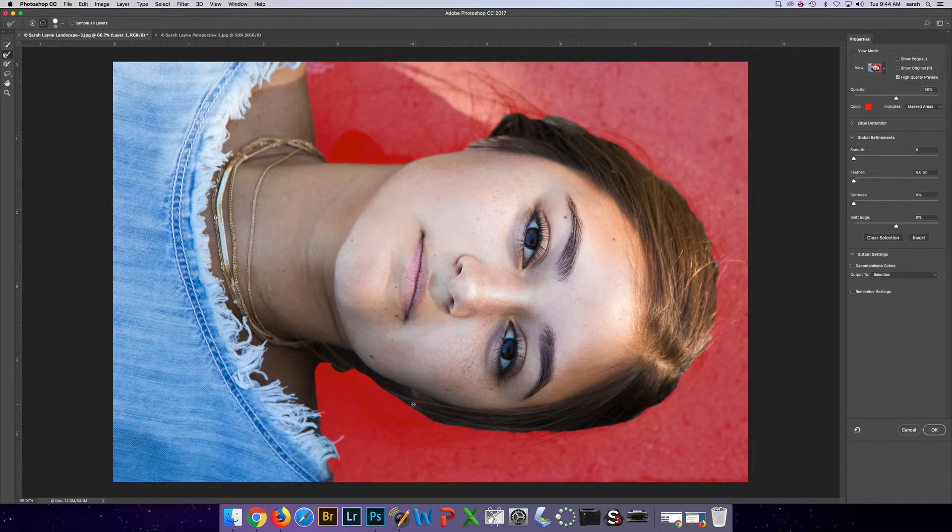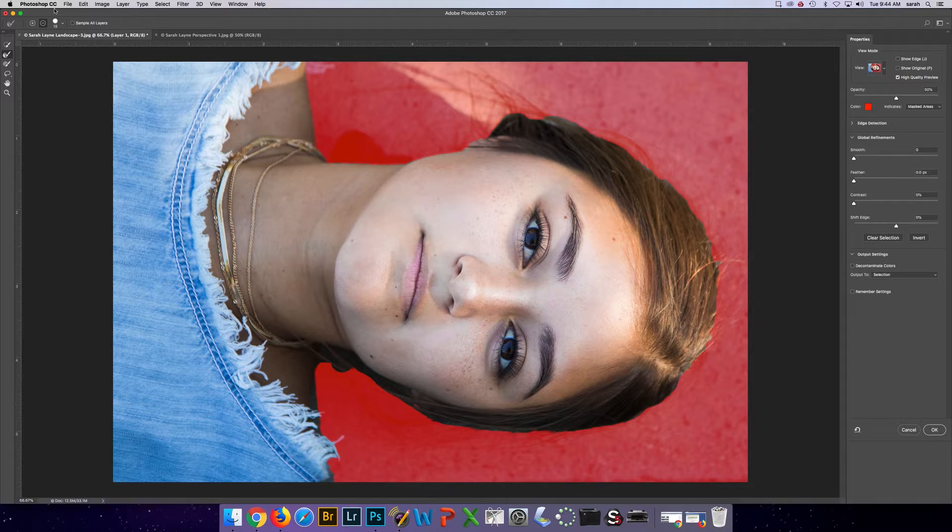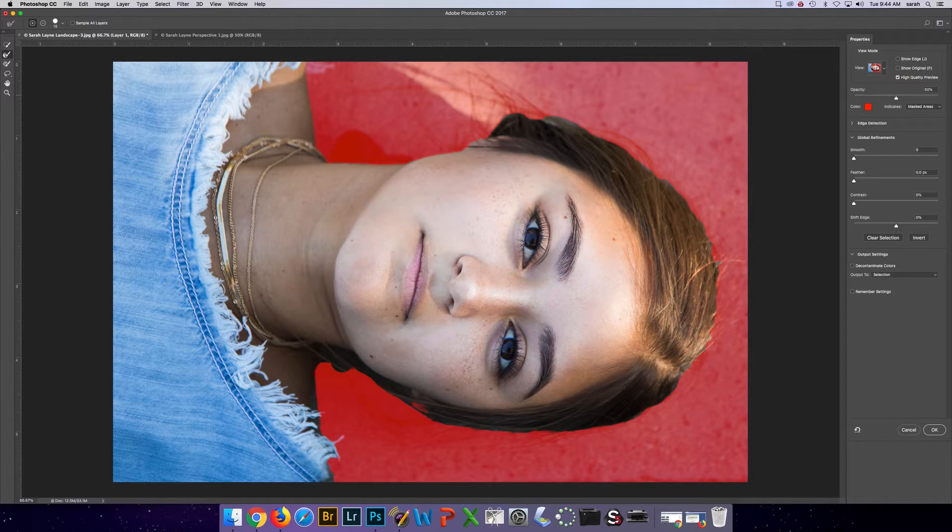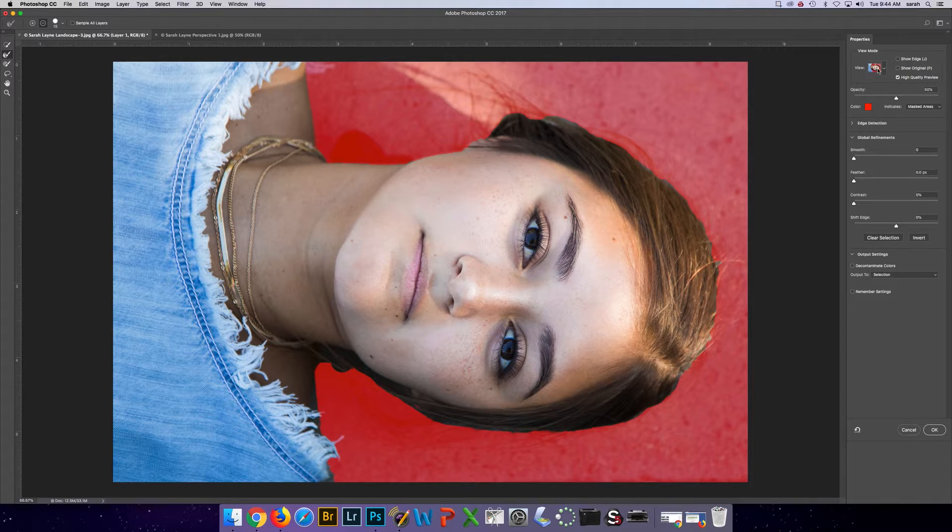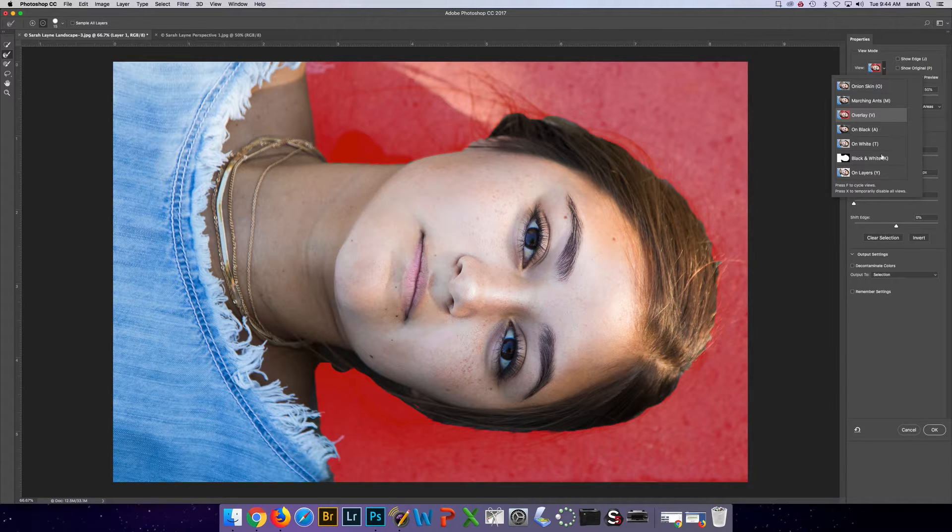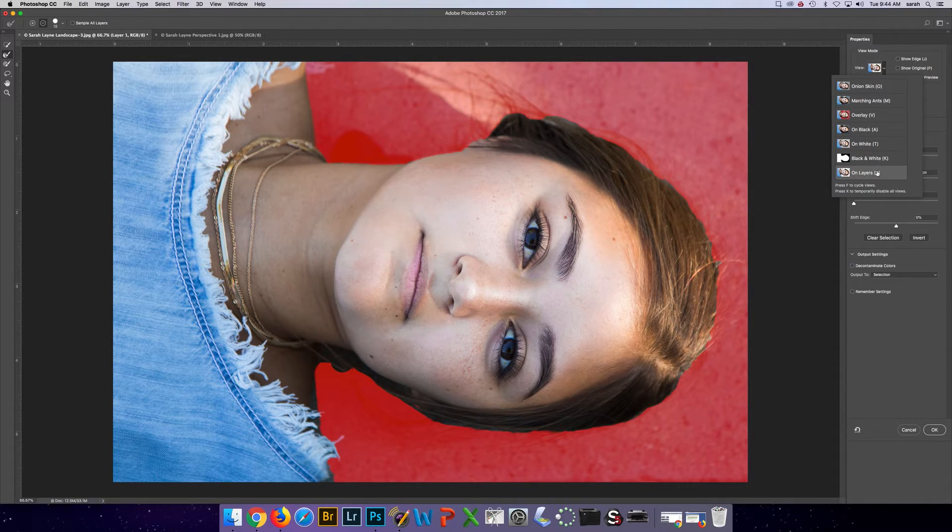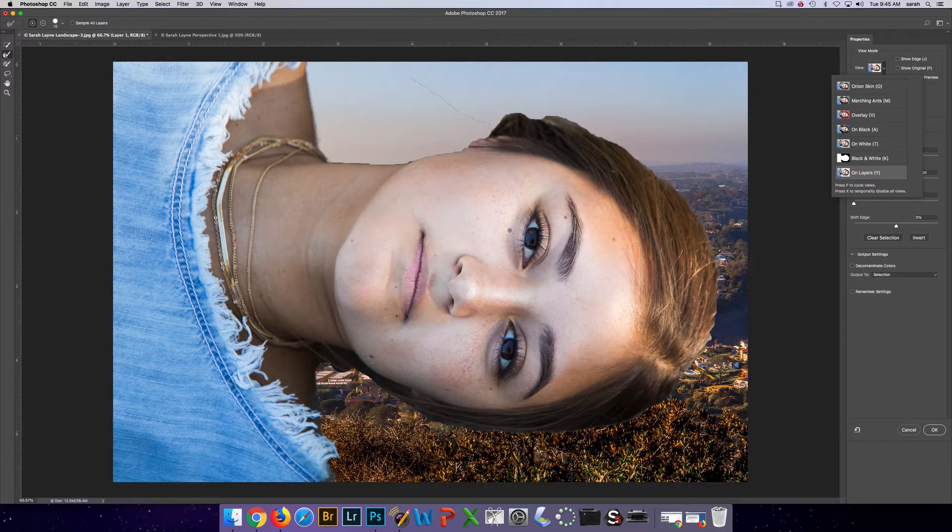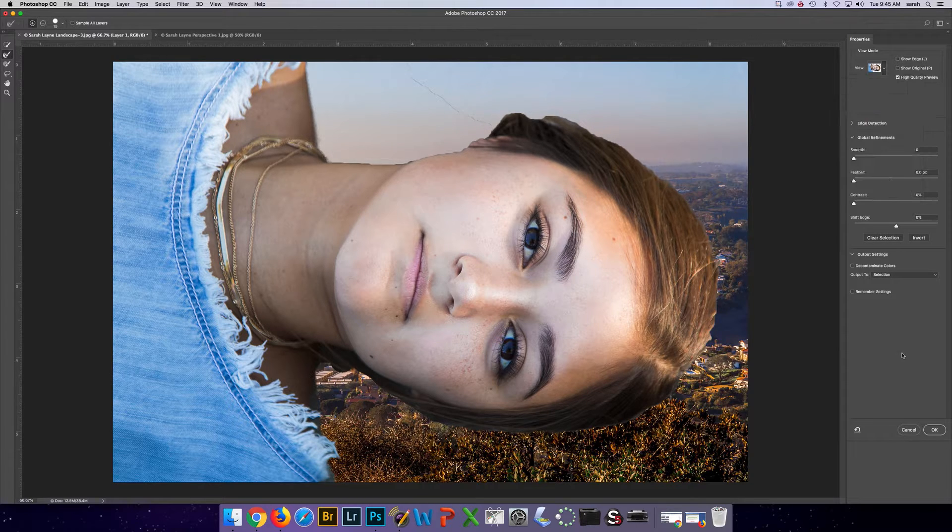When you think you're done with the edge, using those three tools to fix it up. Then what I would suggest is over here you go to view and you switch it to on layers. Look at your edge. Do you need to go back and do more cleaning up? I do.